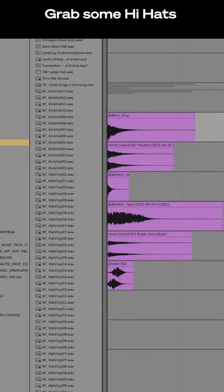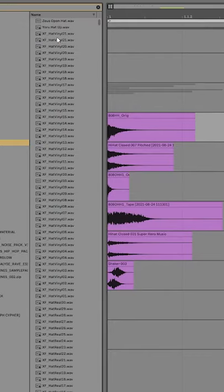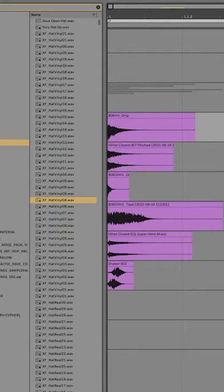First, grab some short hi-hats. I picked some drum machine samples.